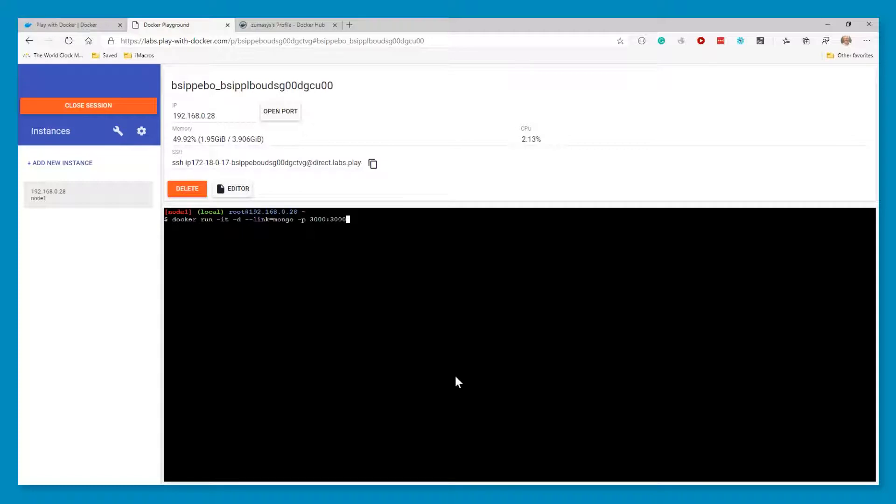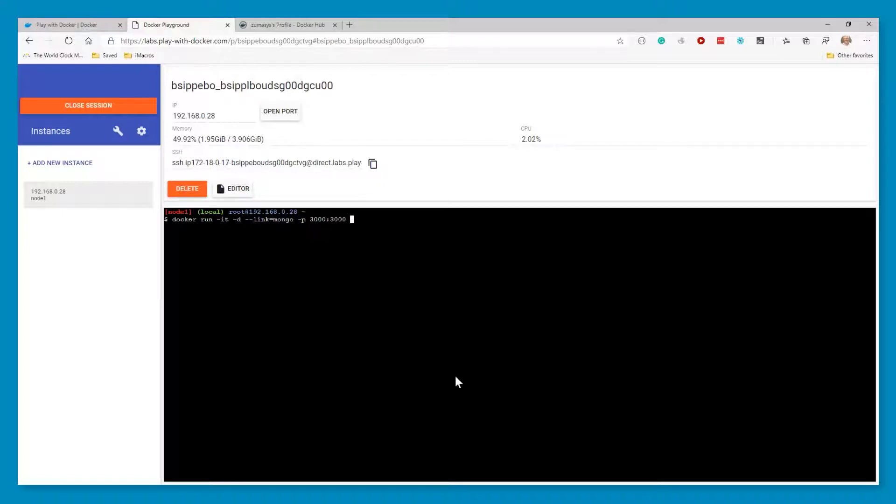Now in this case, we're in the cloud. So Docker playground is going to do this all for you. If it was on your own local Docker, it would just be connect to localhost port 3000.